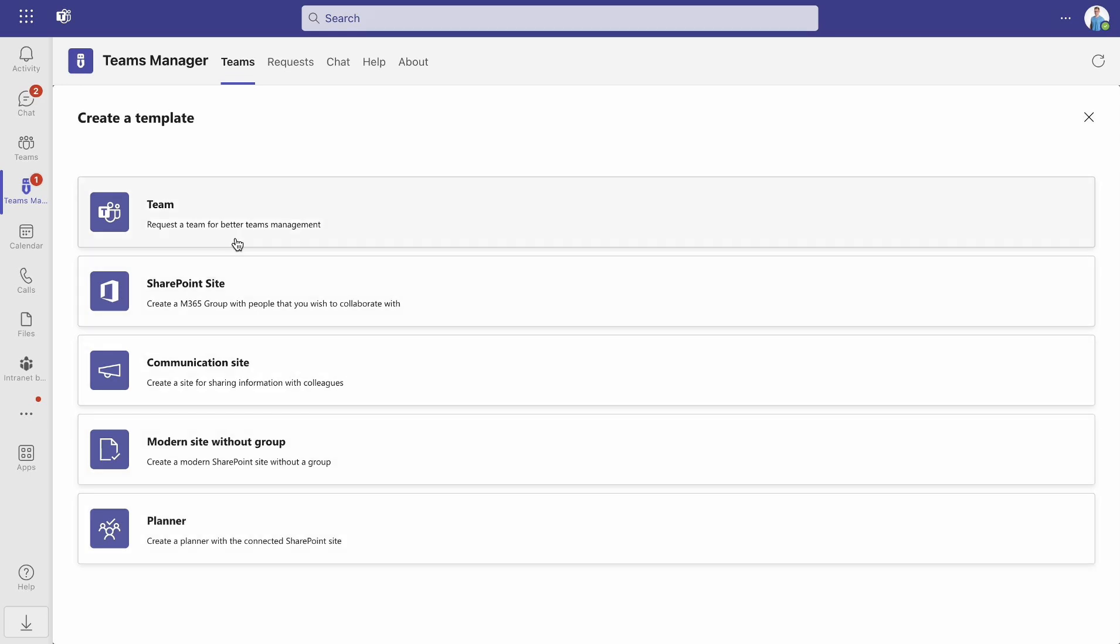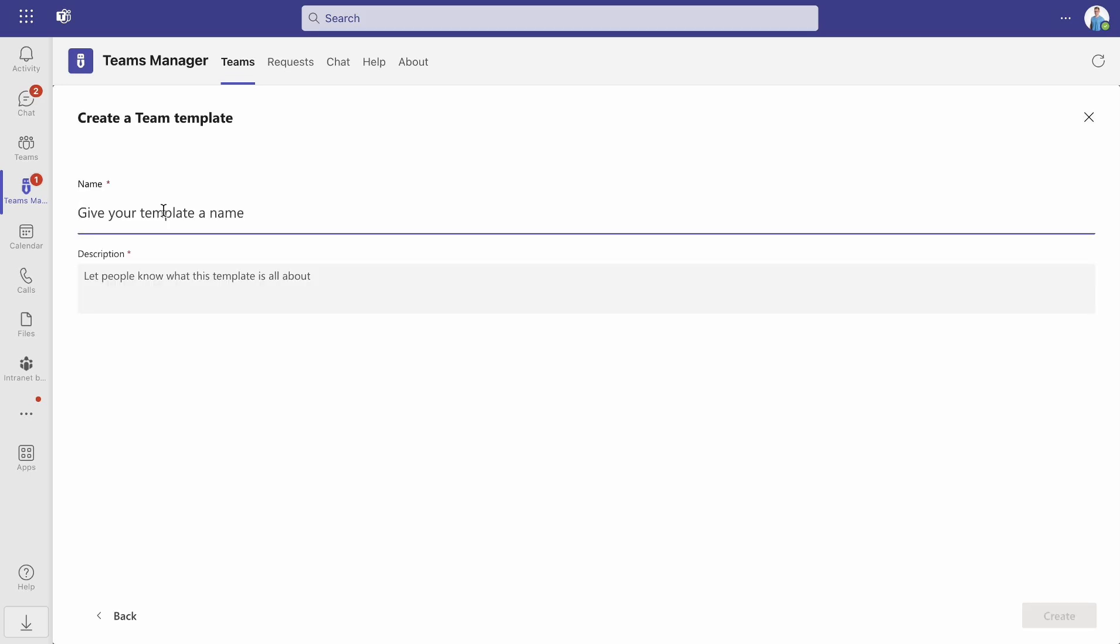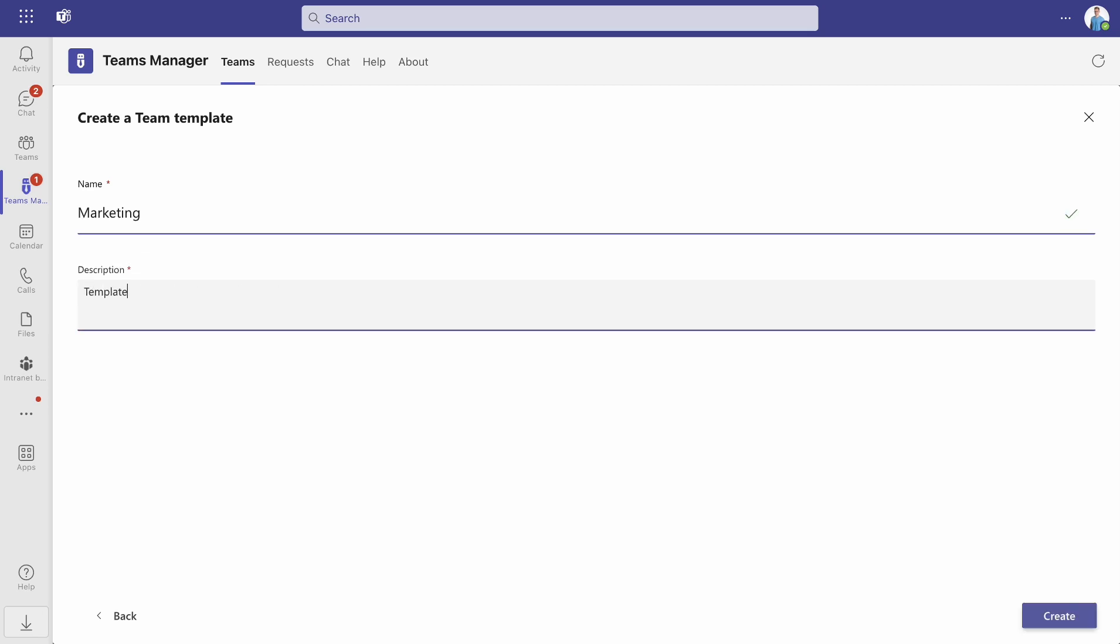In our example, we will create a template for a team. First of all, give your template a name and a description and click on Create.